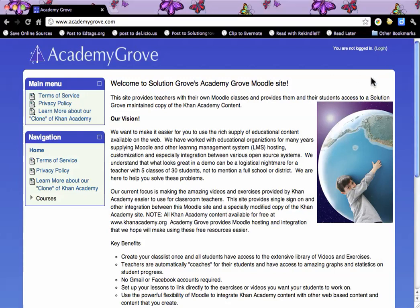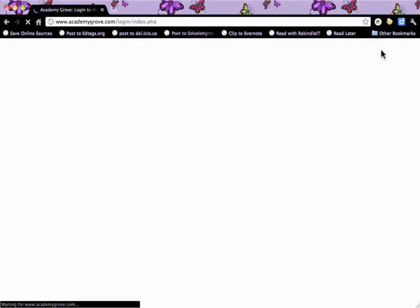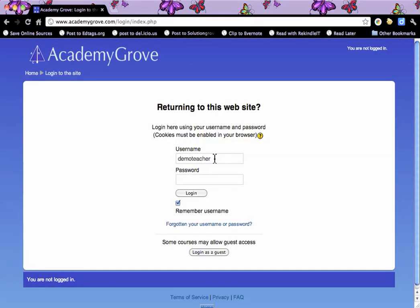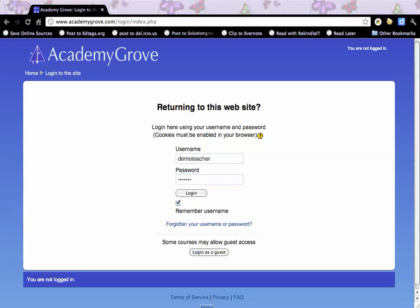This is the Moodle site at academygrove.com. Moodle is a course management system and it's basically designed to be used by logged in users, so I'm going to log in.